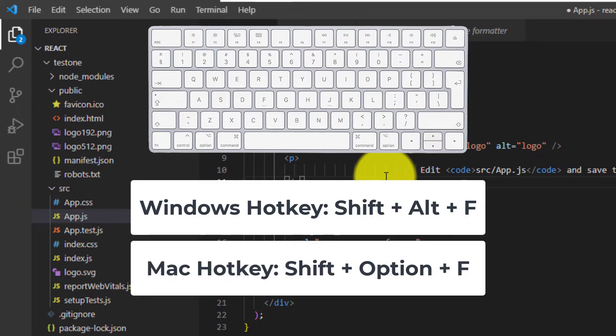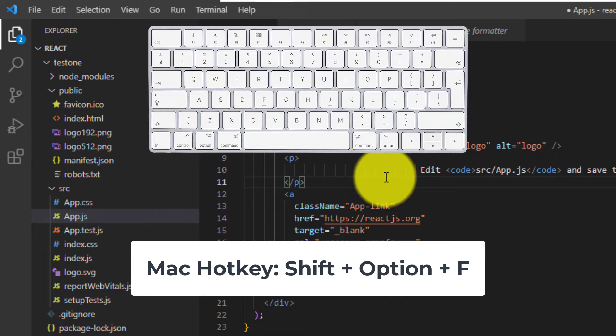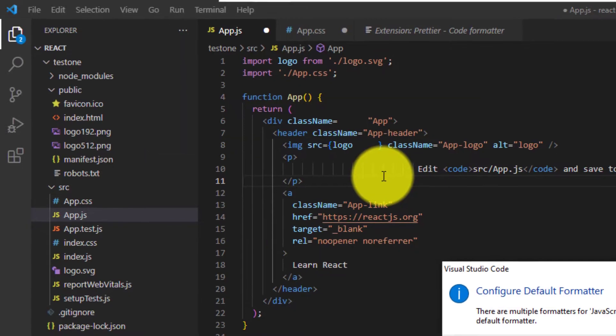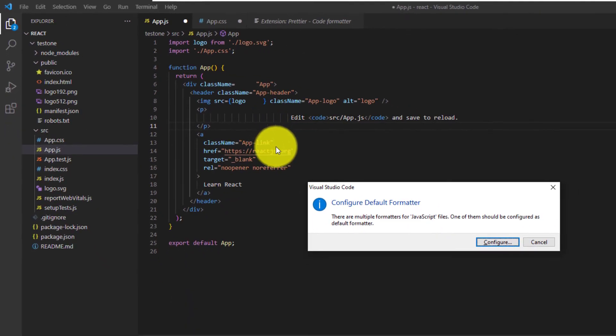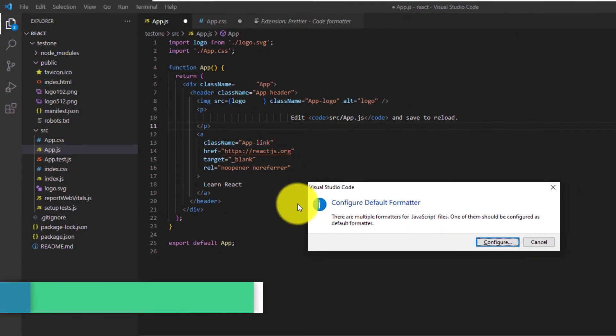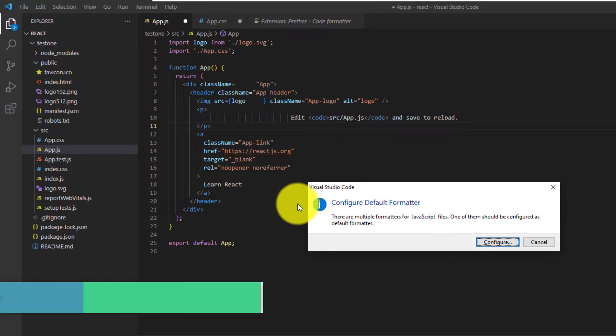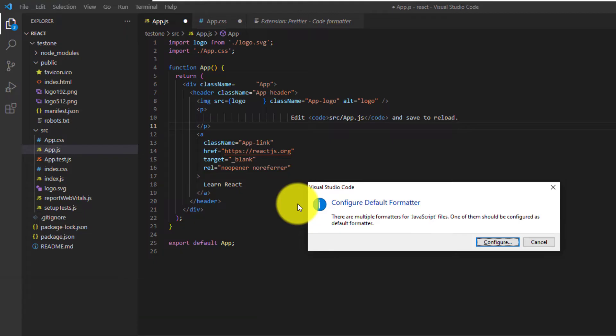On Mac, this is going to be Option-Shift-F. So press that now. Okay, and since it's our first time using the code formatter after installing the Prettier extension, we have to configure the default formatter.